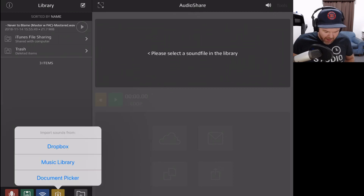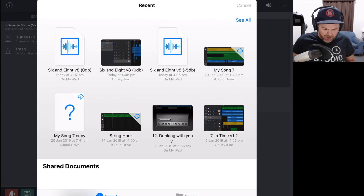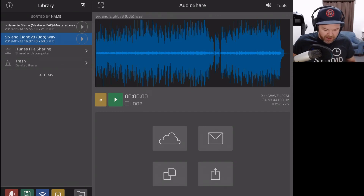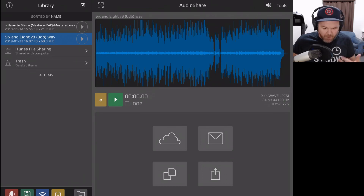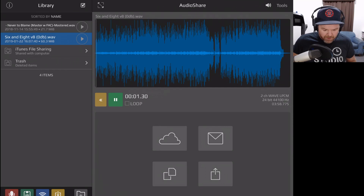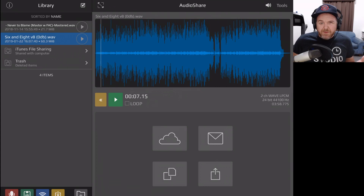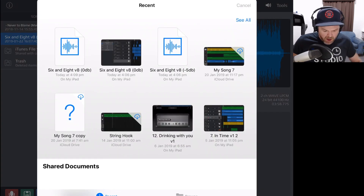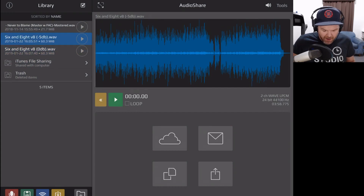In AudioShare, I tap the yellow button, go to the document picker, and bring in this 0 dB version. There is our waveform — it is pushing pretty high up there in some sections. We've got some nice dynamic range but we're really lacking headroom to do some mastering. When we bring in our minus 5 dB version, the difference is that here it was really peaking a lot, especially in the loudest sections. With the minus 5 dB version, it's only peaking a little. Unfortunately, with auto-normalization, it will still push to 0 dB in the loudest sections, which are the vocals.